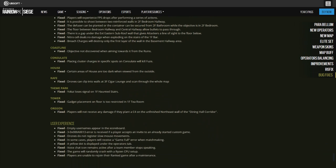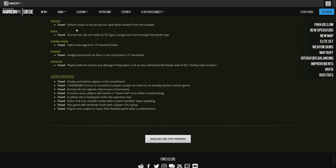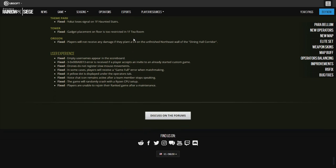Coastline: Ejector does not get discovered when aiming towards it from the ruins. Consulate: placing cluster charges in specific spots will kill Fuze. House: certain areas of house are too dark when viewed from the outside. Drones can clip into the walls at third floor cigar lounge and scan through the whole map. Theme Park: Yokai loses signal on first floor haunted stairs. Tower: gadget placement on floor is too restricted in first floor tea room. Oregon: players will not receive any damage if they place C4 on the unfinished northwest northeast wall of the dining hall corridor.